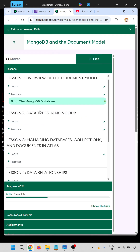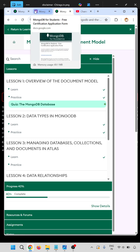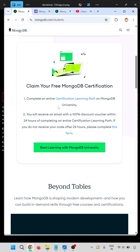You have to complete this learning path. You have to complete all the tasks of this learning path, and then you will receive an email with a 100% discount voucher within 24 hours of completing the entire certification learning path.